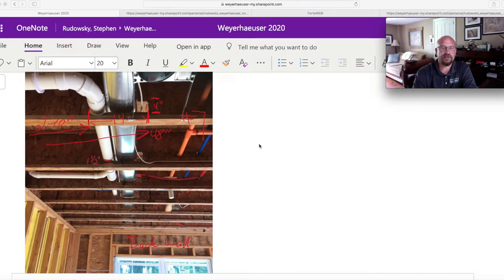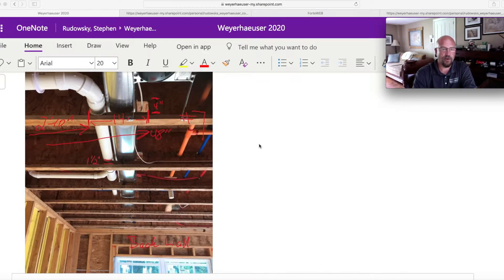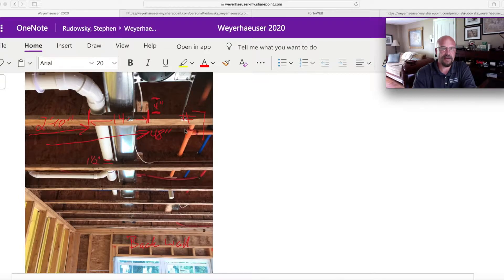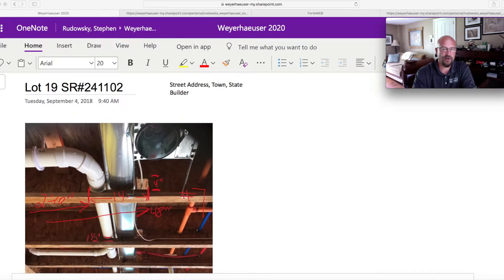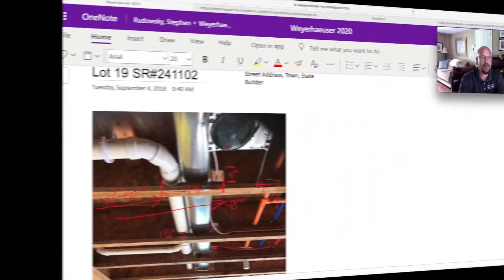Today we're going to do something a little bit different than being out in the workshop. I want to take a look at some of the software and how territory managers across the U.S. and Canada look at issues with holes or notches in floor joists.